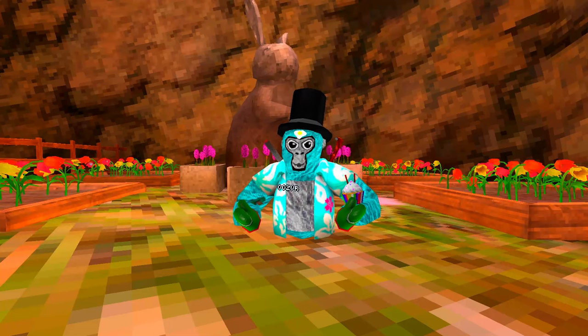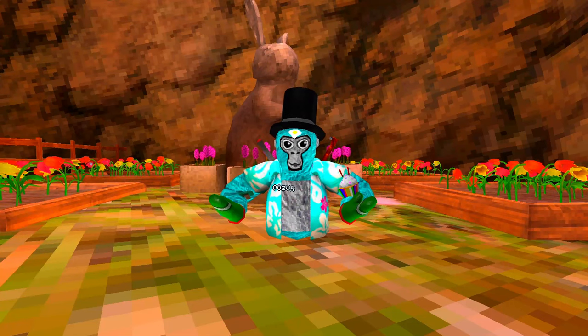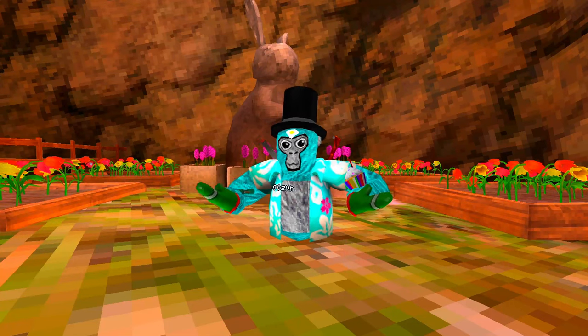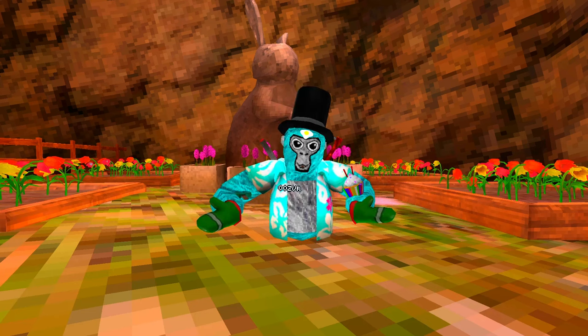In my latest video, I play Gorilla Tag with a steering wheel. Some of you are wondering how do you do that? Well, I'm about to show you.